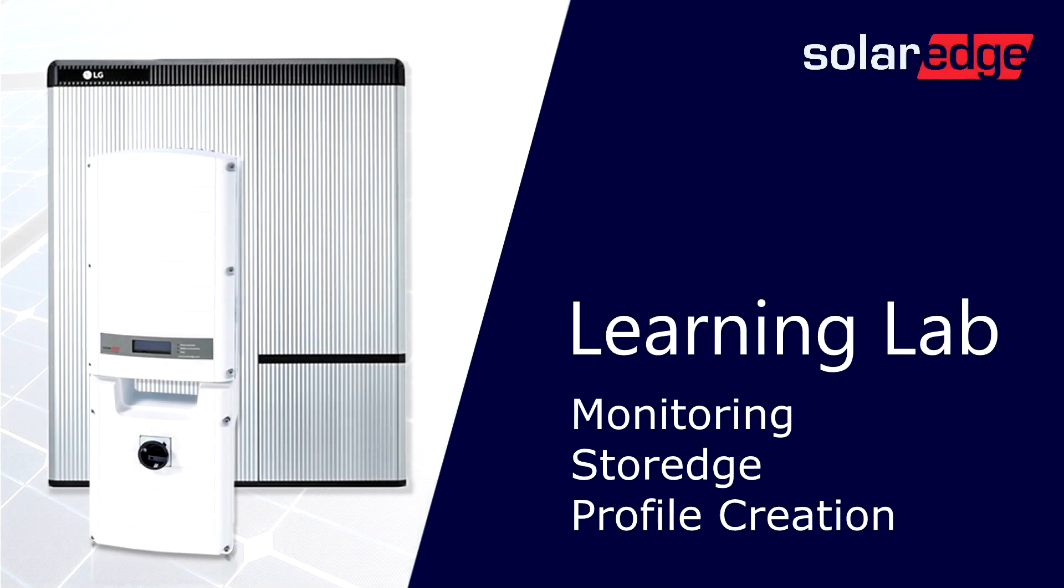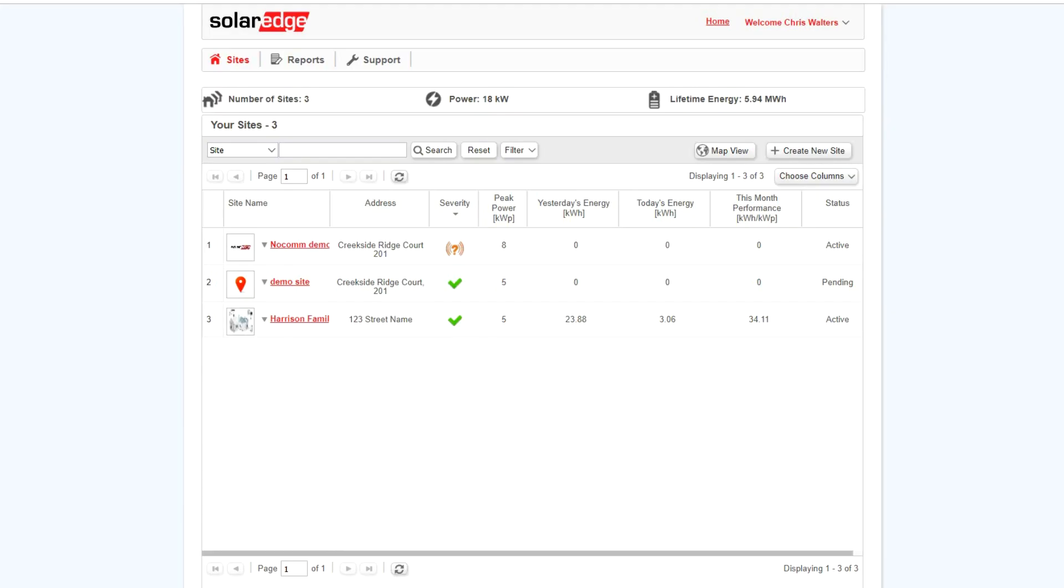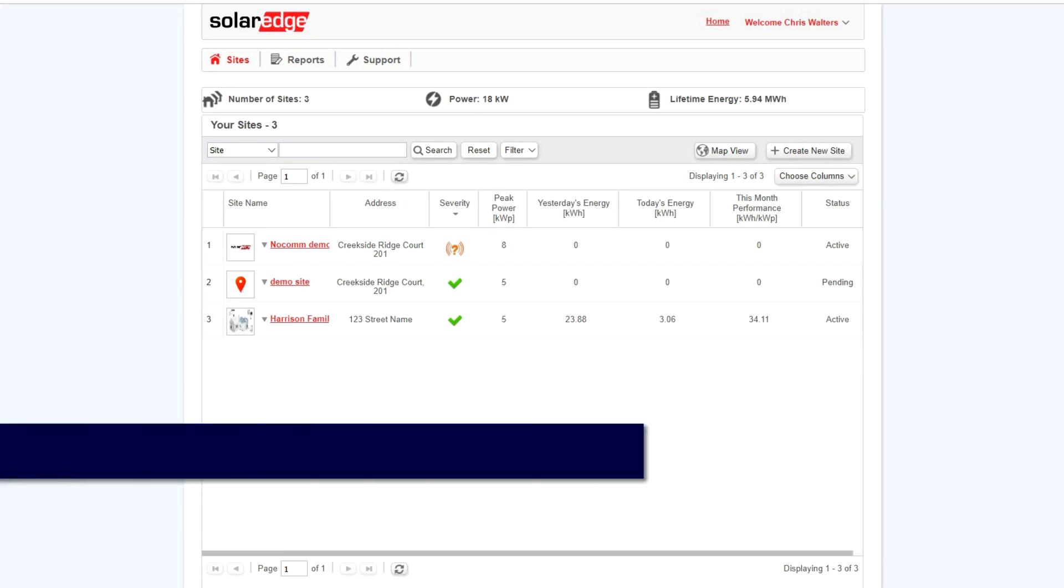Welcome to the SolarEdge Learning Lab. This video will guide you through creating storage profiles at the SolarEdge monitoring portal.